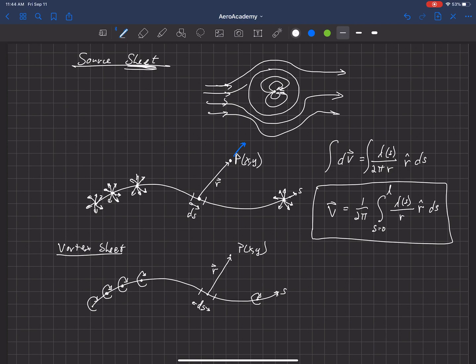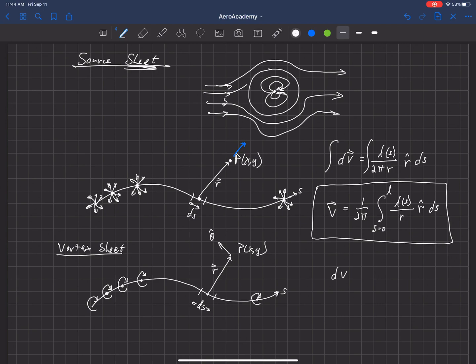And we also are going to have some theta direction, theta hat, that is perpendicular to R. And so the differential velocity now from that small segment is equal to minus gamma.